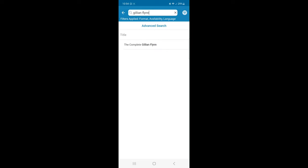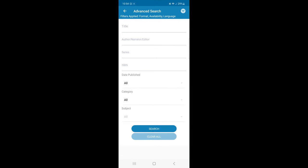Or, I can click Advanced Search. I can search by ISBN number, by the series name, or by the author, narrator, or editor.